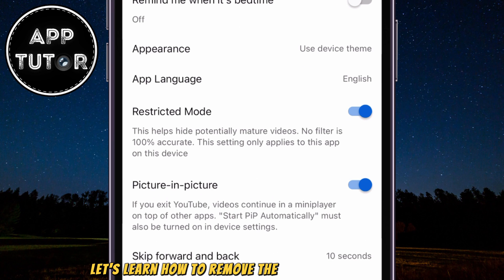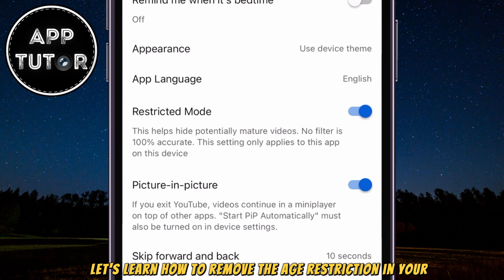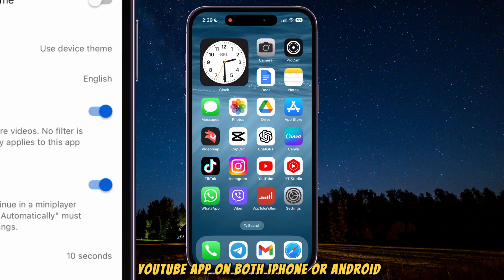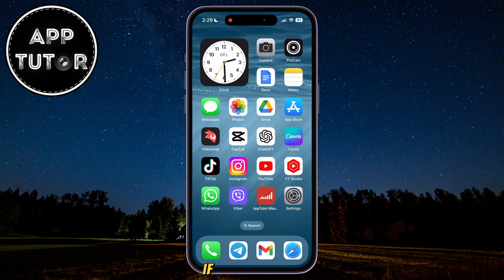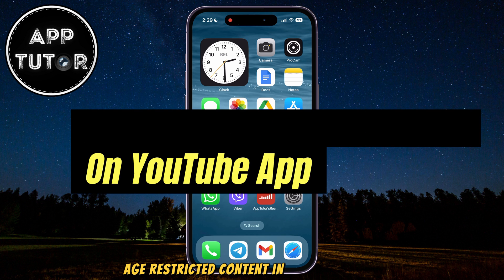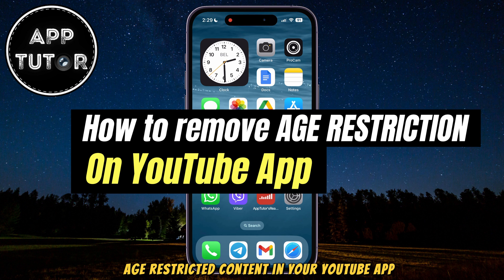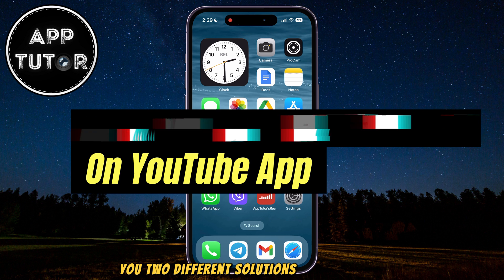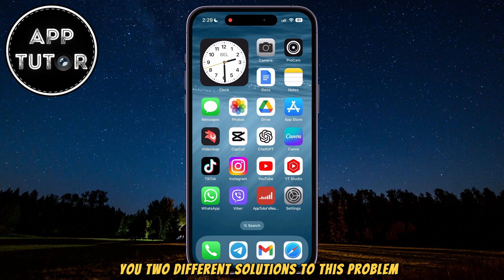Let's learn how to remove the age restriction in your YouTube app on both iPhone or Android. If you want to see age-restricted content in your YouTube app but you're unable to, then I'll show you two different solutions to this problem.